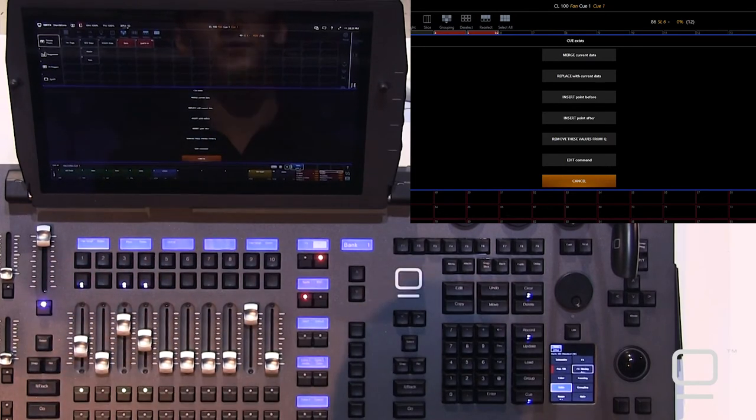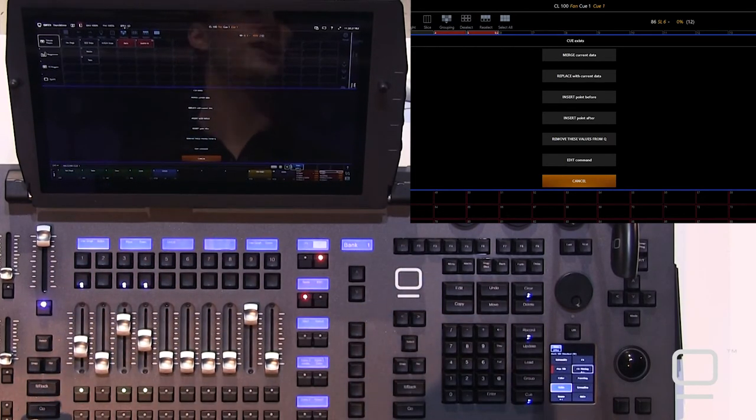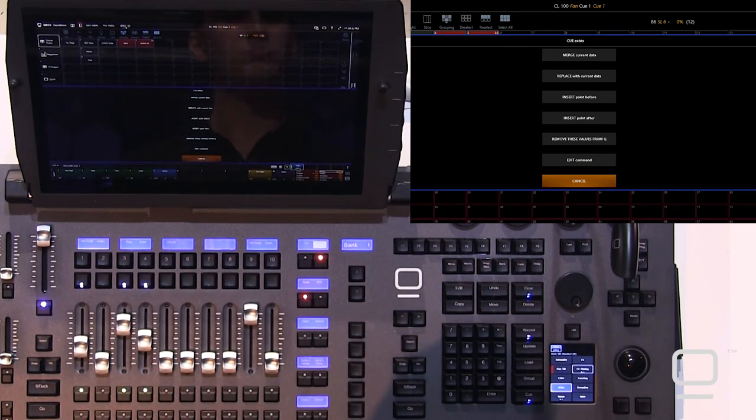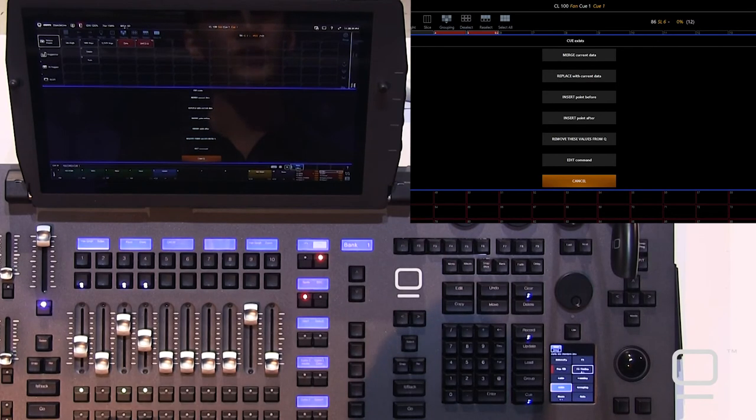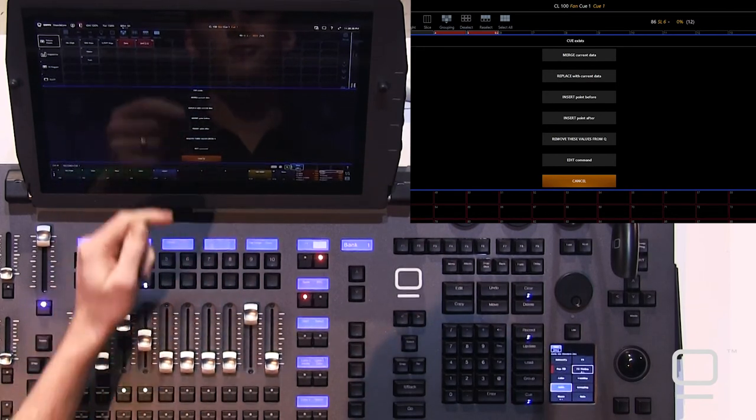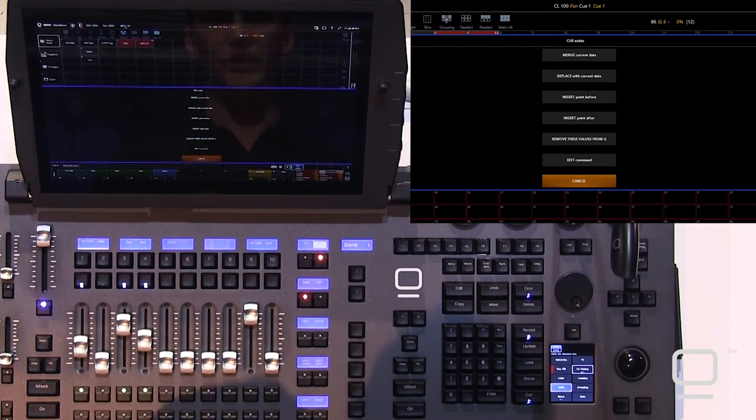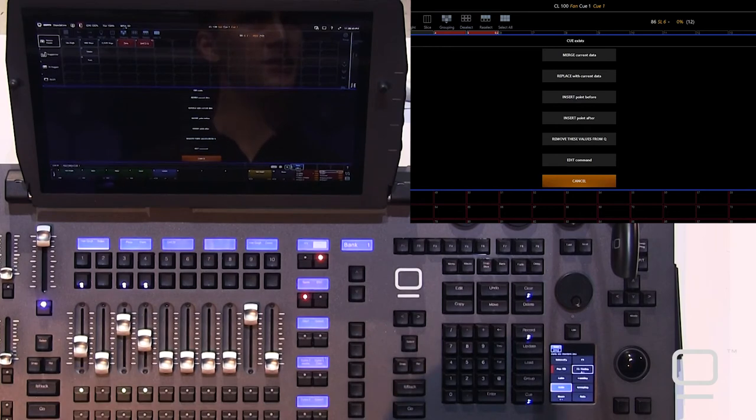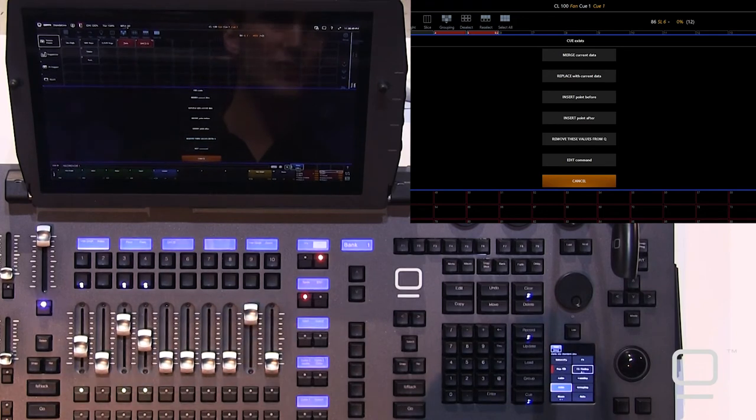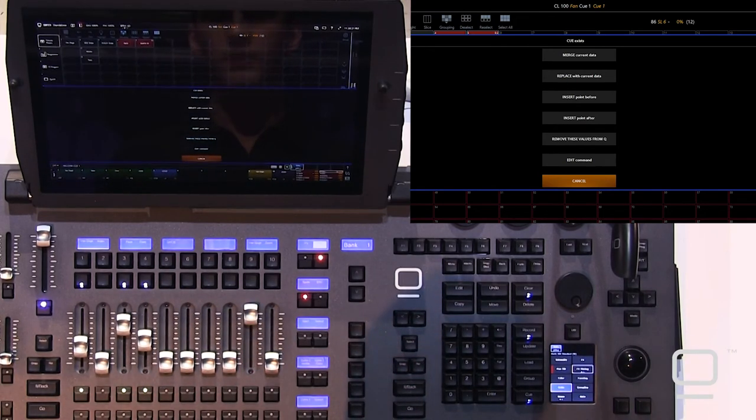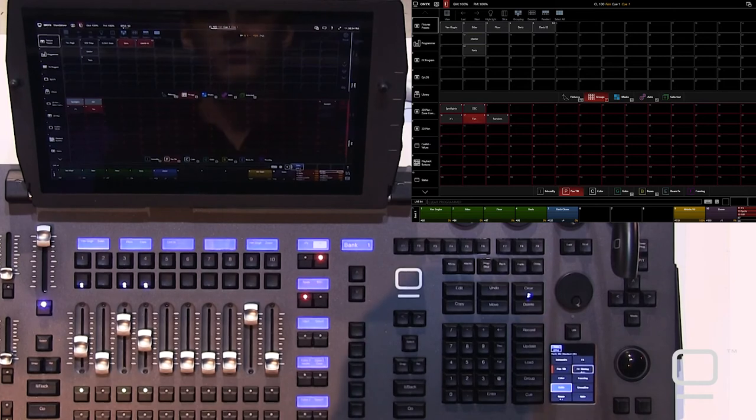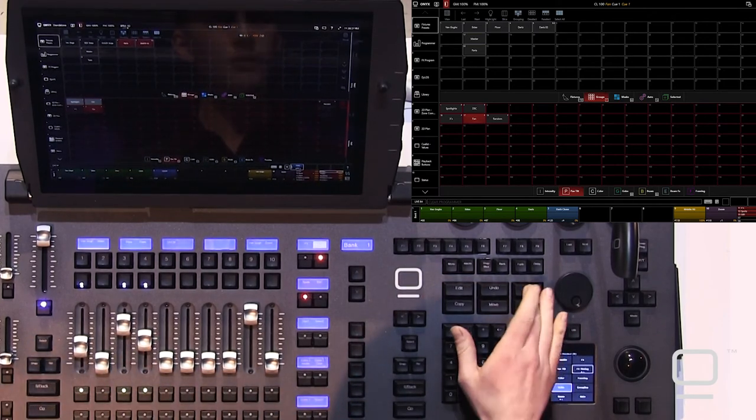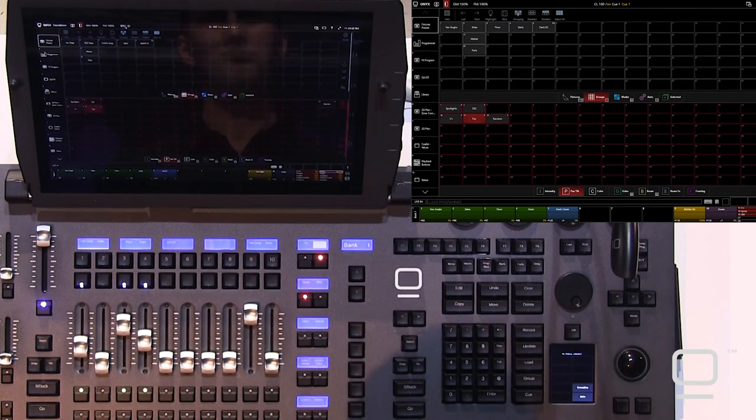Of course, it's telling me the cue exists, and we get some really great options here. The simple merge would just be to choose the top option, to merge current data, but we can replace the cue. We can insert a cue before, after. We can remove, which is a great filter that's available when merging into cues like this, or presets, allowing us to actually remove things that are in that cue, or we can edit the command. We merge it.